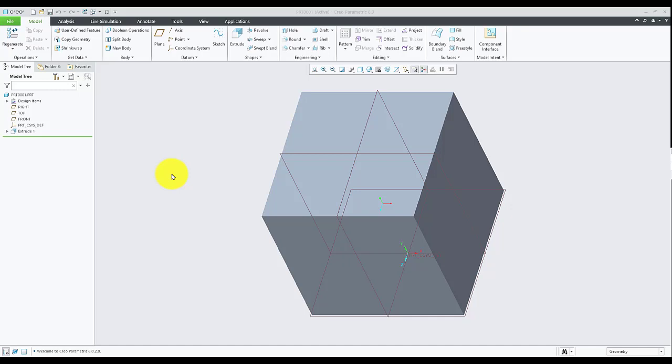Hello, in this video I'm going to show how to get the overall size of the model using model check. To achieve this requirement, we will add a string type parameter to the model.